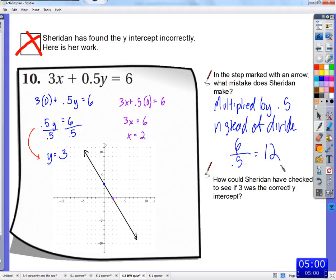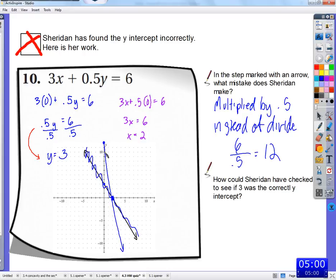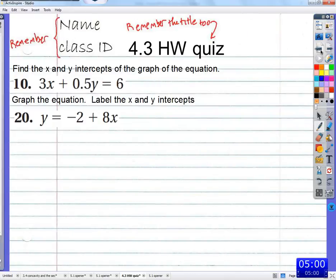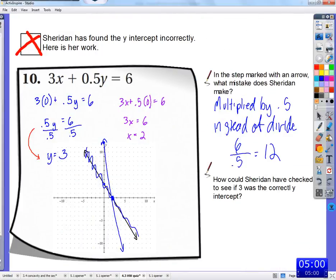Okay, so that would be 11 there, then 12 would be right there — not there. X is correct, so the x-intercept is 2, but the y-intercept is 12. So there we go. And actually, it doesn't even say to graph. So we just found the x and the y-intercept, and found the y-intercept correctly.